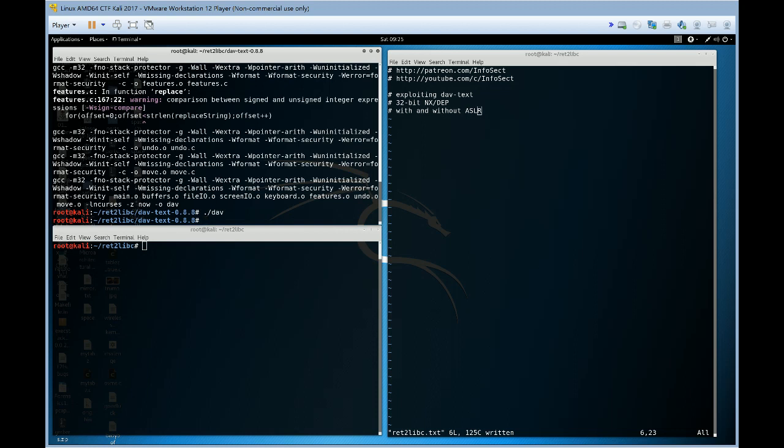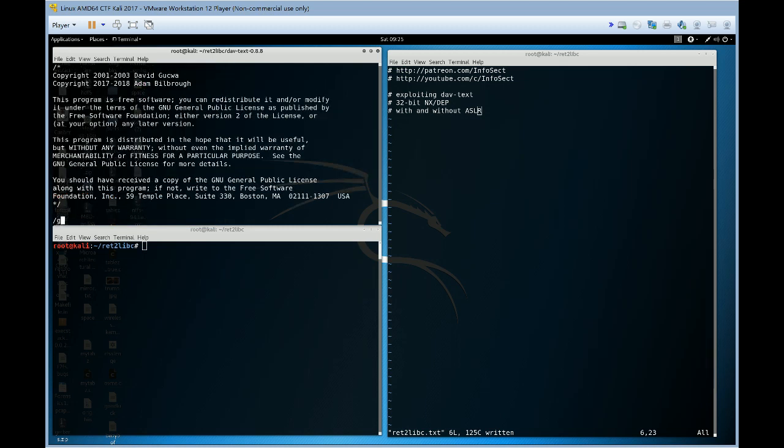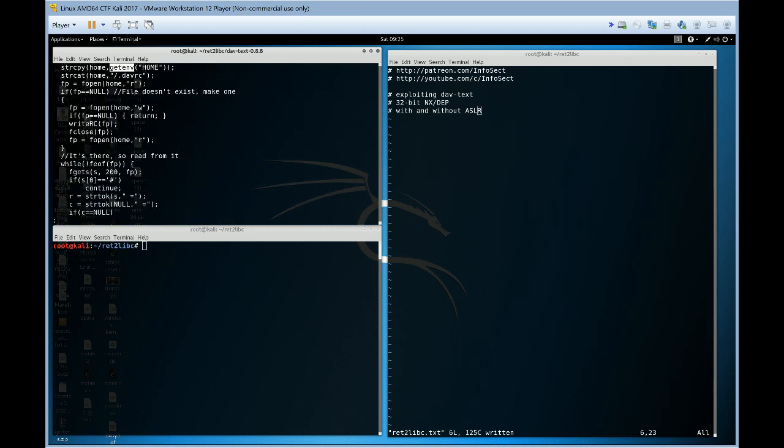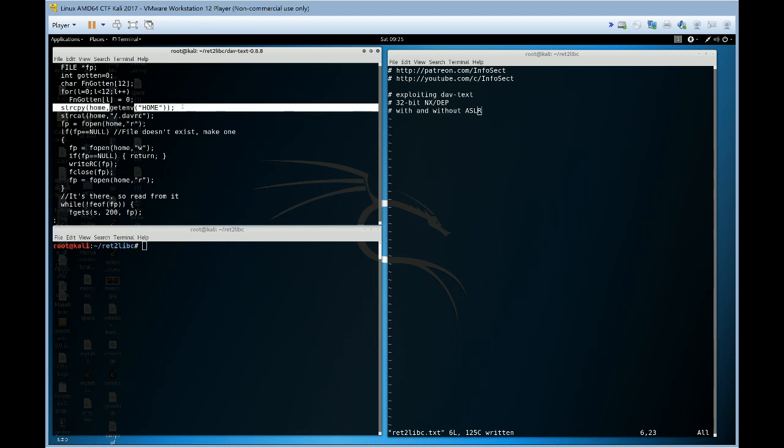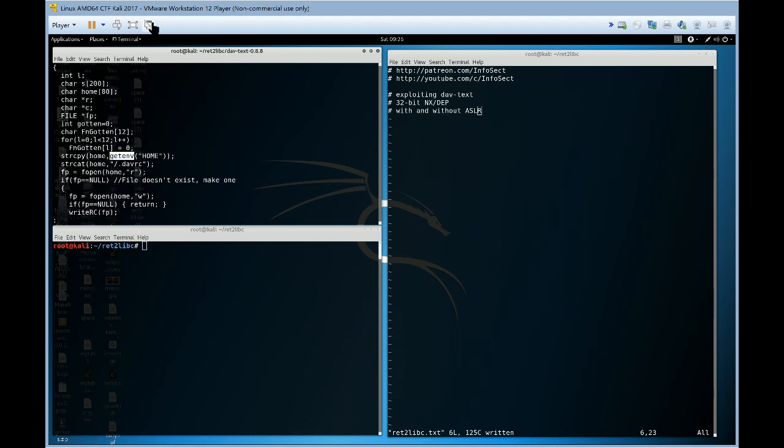So in this particular program there's a buffer overflow right here in this particular line, copying an environment variable into the home local buffer which is only 80 bytes long. So classic stack overflow.